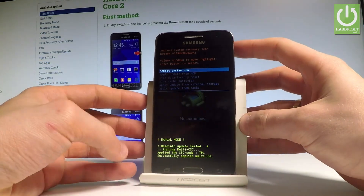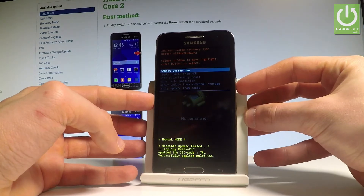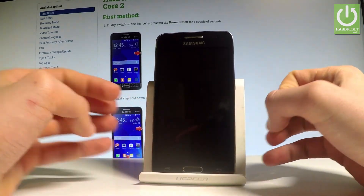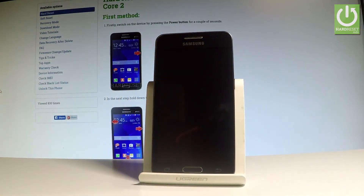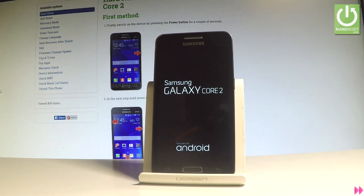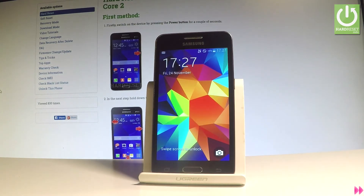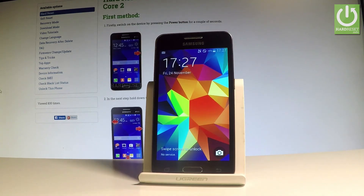If you would like to quit this menu, scroll down, highlight 'reboot system now,' and press the power key to select it. The device is now simply restarting, so let's wait a few seconds until the home screen pops up.